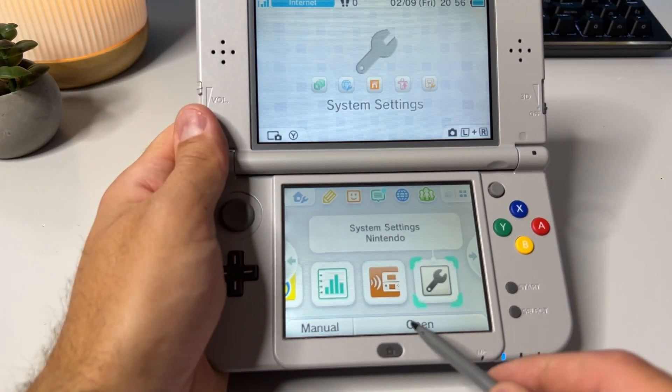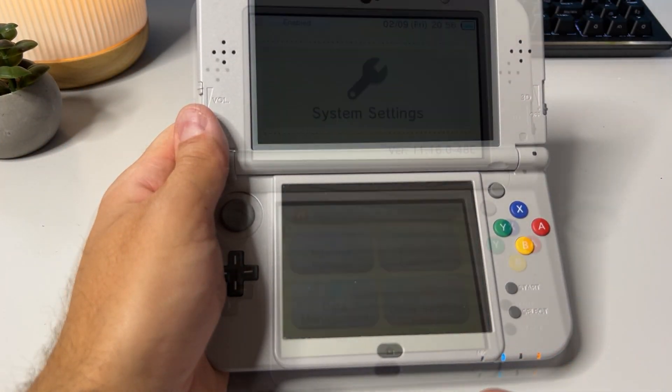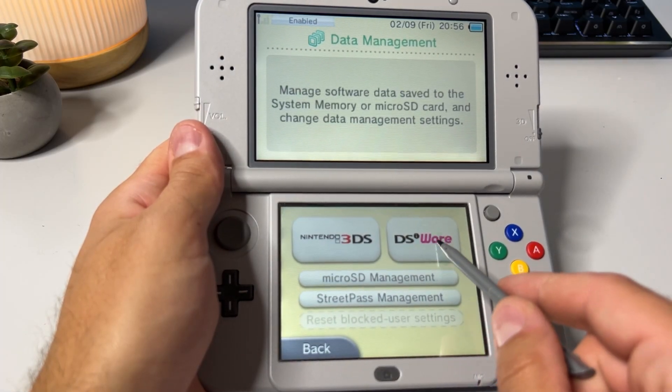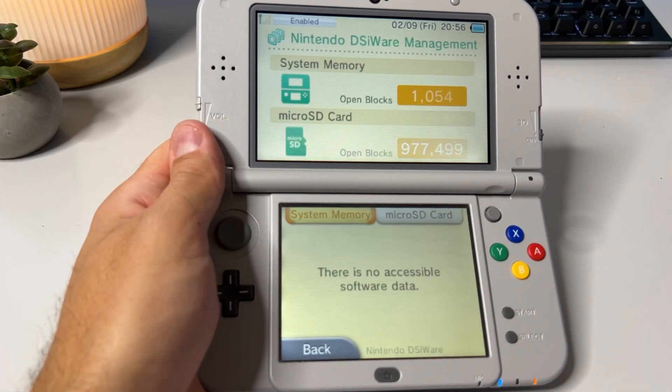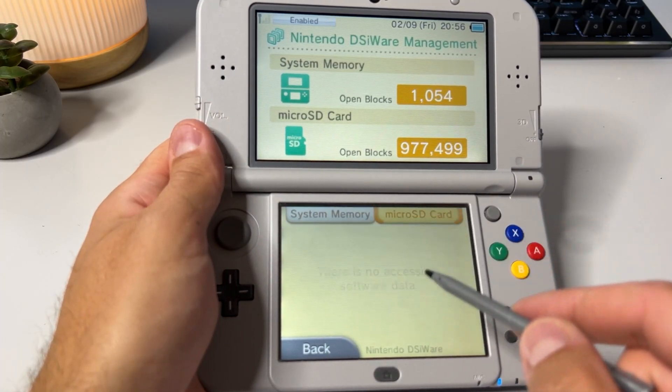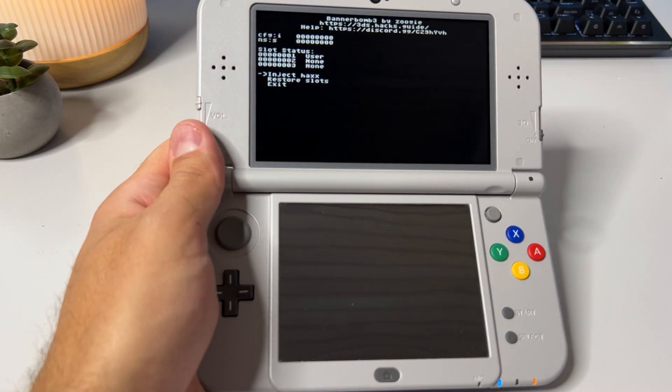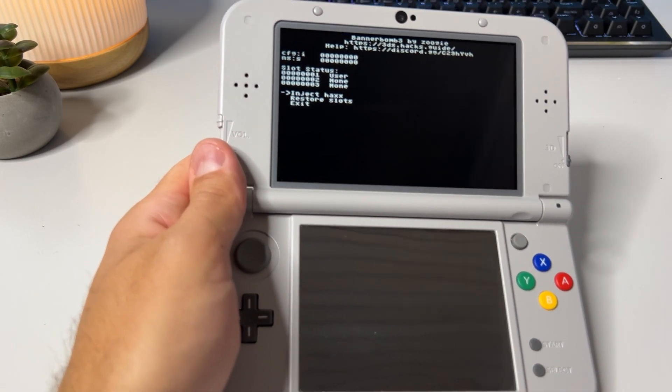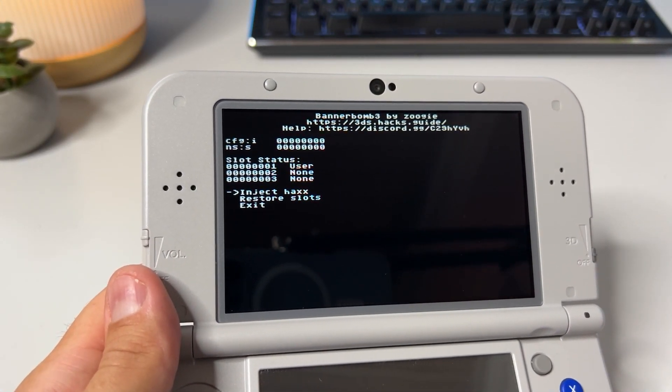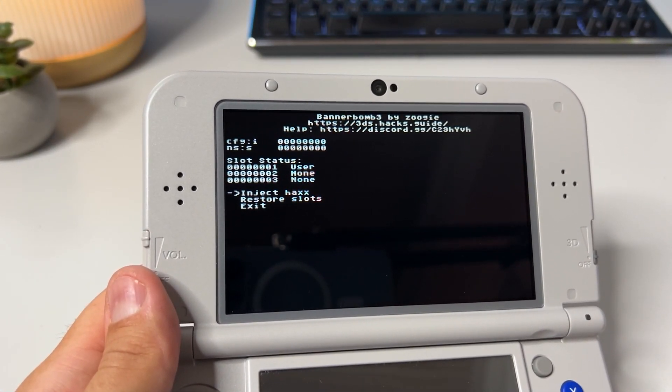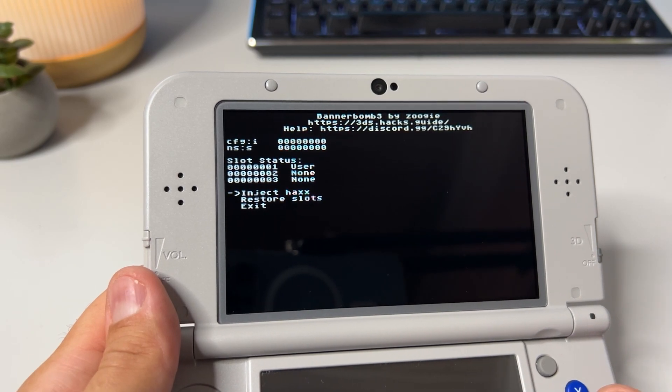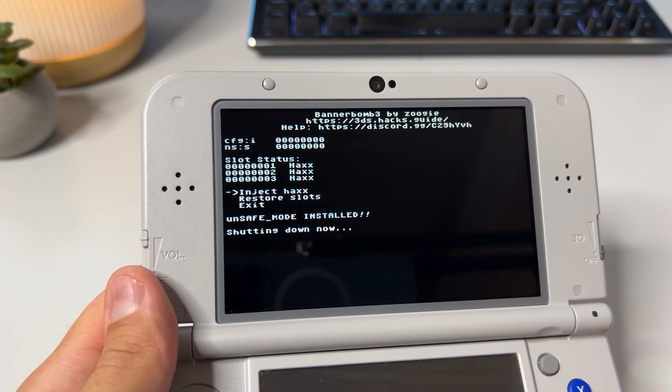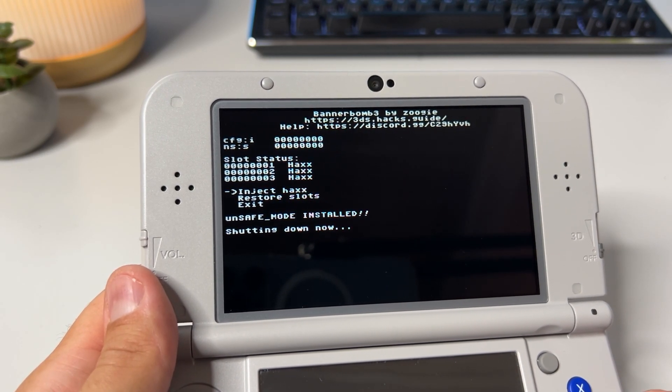Go to system settings, click on data management, DSiWare and then on micro SD. You will get a menu on the top screen, select inject hacks and hit A. It will say unsafe mode installed and your 3DS will turn off.